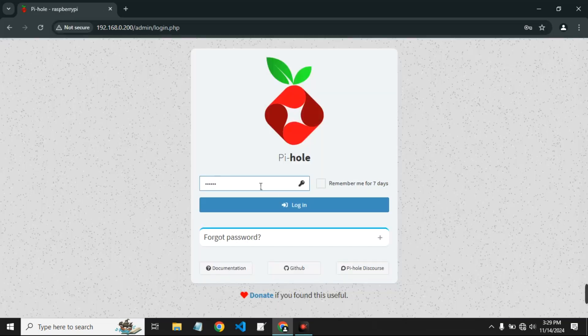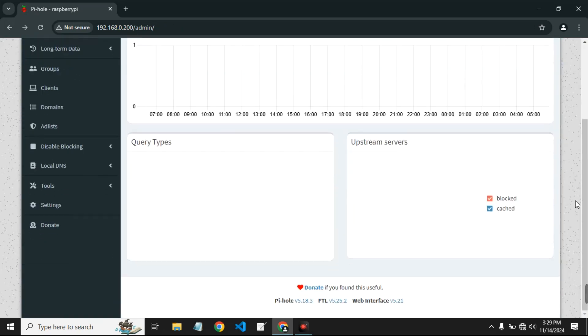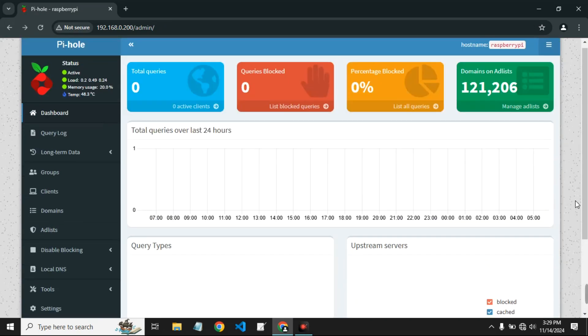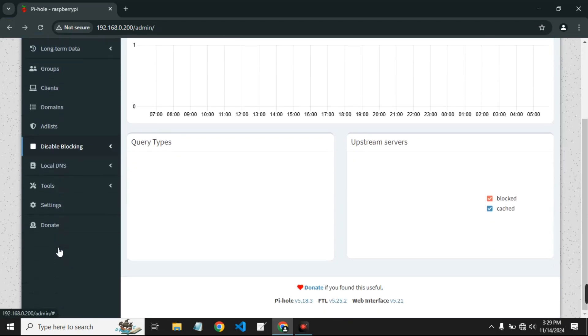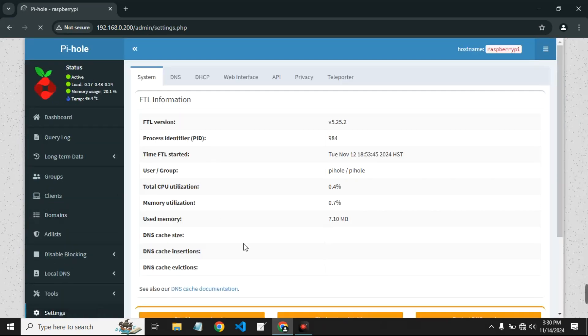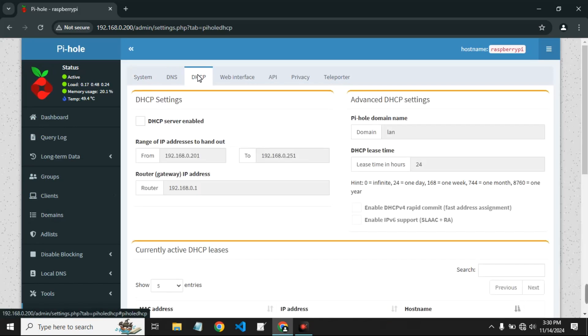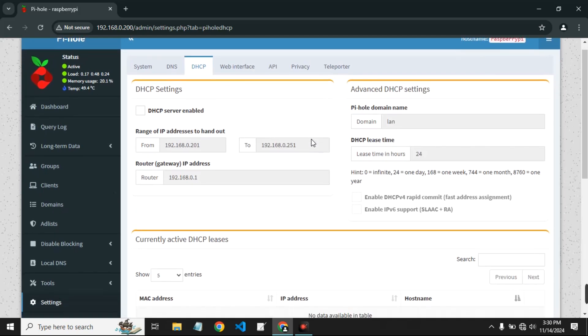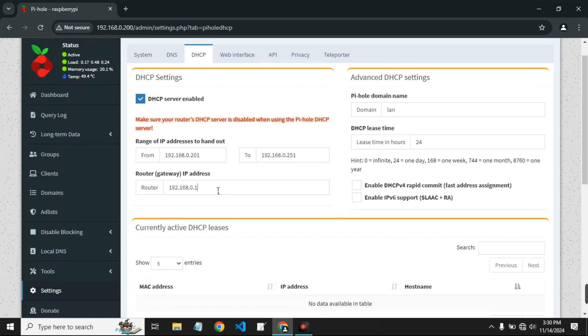And here we go. Now you can log in with your password. So this is our Pi-hole web interface. Now go to settings down here and then click on DHCP. Now we are going to enable DHCP server, so click on DHCP server enabled. And you can see our router IP address right there, which we can use to access our router.